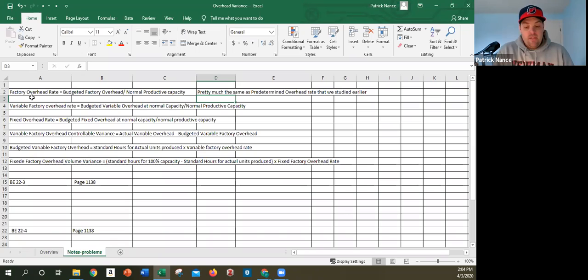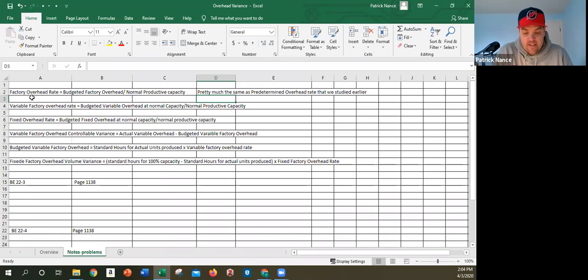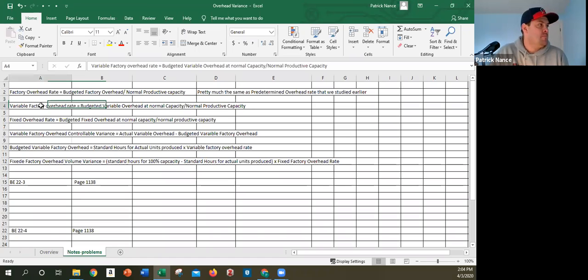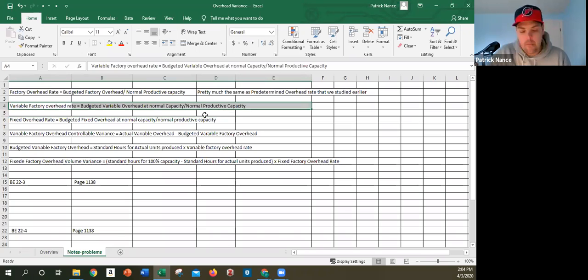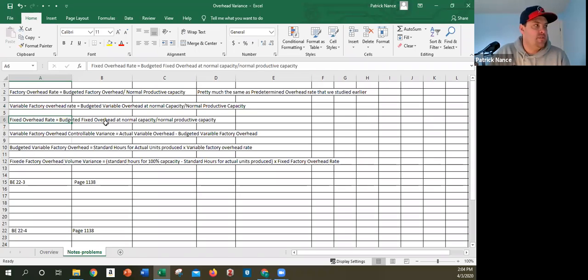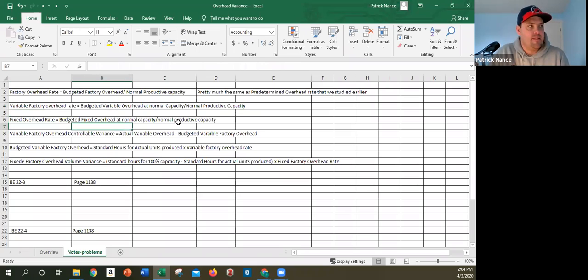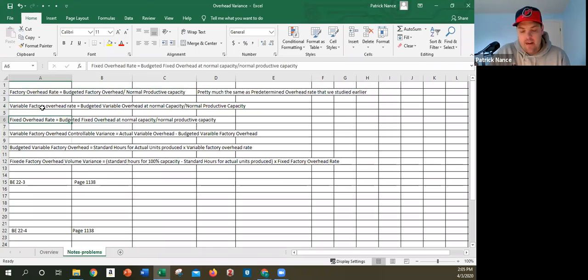We separate the rate into variable and fixed factory overhead rates. The variable cost is $18,000 total budgeted variable cost divided by 5,000 hours, giving a variable factory overhead rate of $3.60. The fixed overhead rate is calculated the same way using normal productive capacity. Adding the variable overhead rate and the fixed overhead rate together gives you the total factory overhead rate.